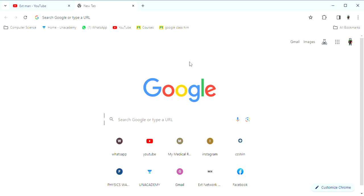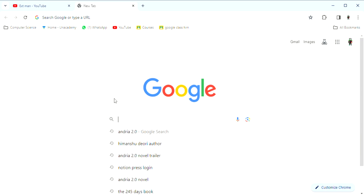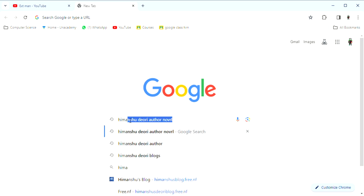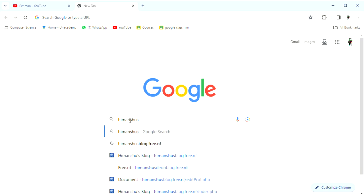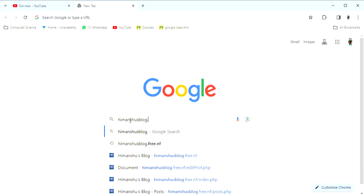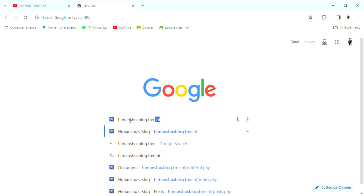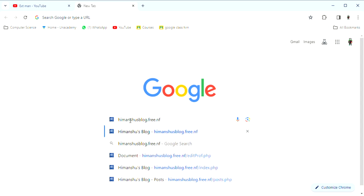Yahoo, Bing, etc. In Google's browser, I will type in search for you: Himanshusblog.free.nf.